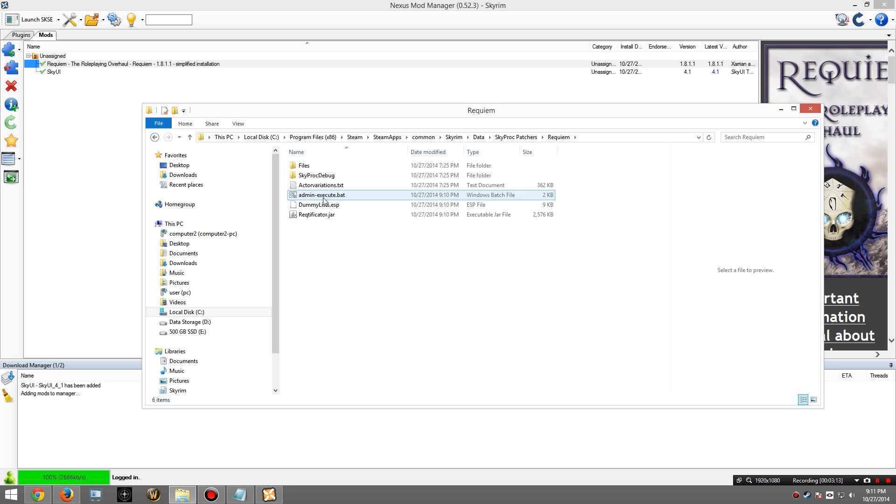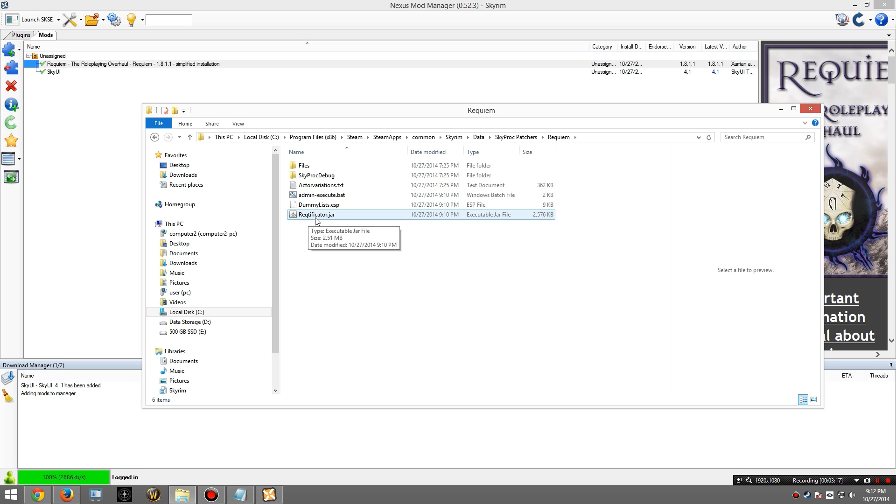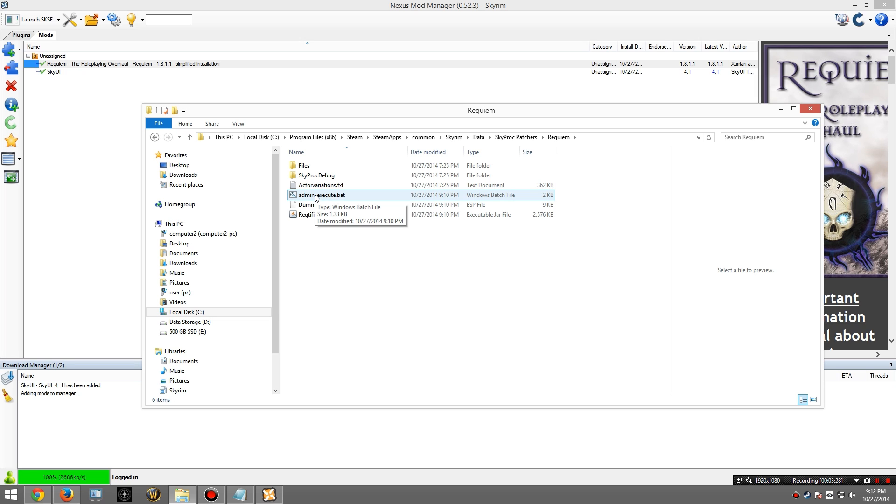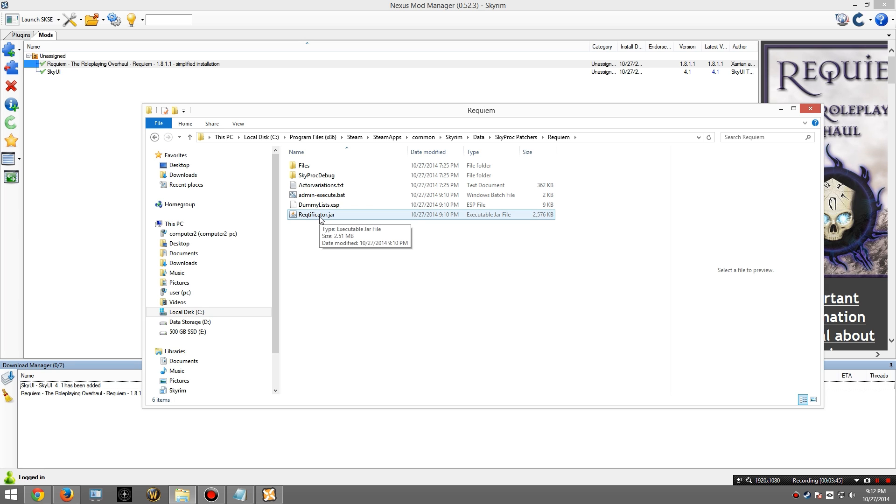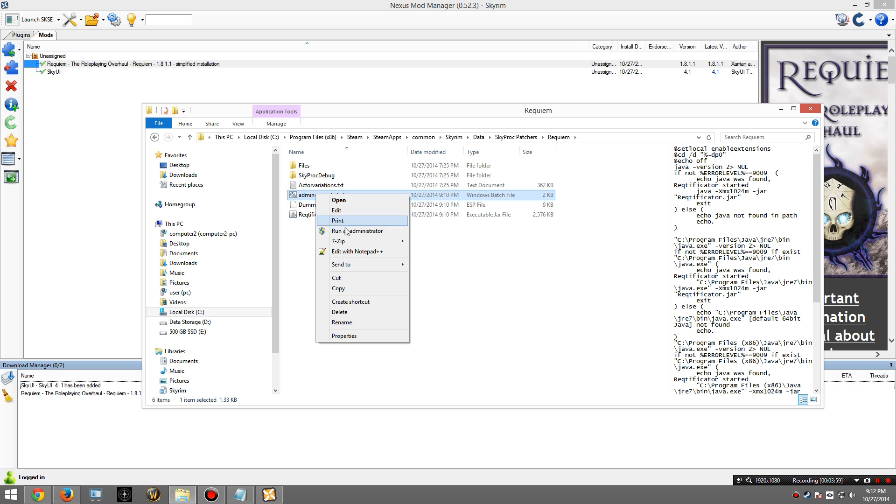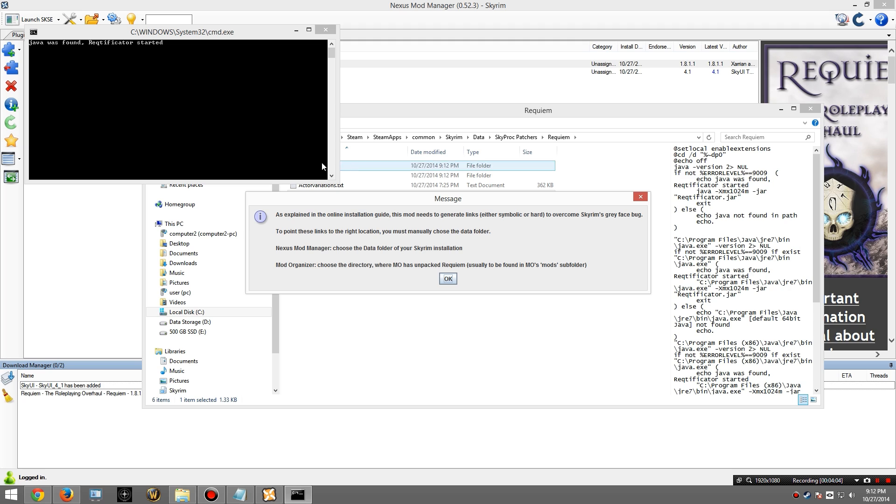One's called Admin Execute and Reqtificator. Now you can execute whatever one you want to do. The description of what these do are described in the installation documents. So I highly encourage you to read it. However, the short version is, if you're an admin and space is maybe a concern to you, I would execute this. If space isn't a big problem, or maybe you don't have admin privileges to your computer, then you might want to use this. Since I have admin privileges to my computer, and space kind of is a concern, I'm just going to go ahead and execute this one. To do so, I'm going to right-click and select Run as Administrator. This part is important. Okay, it says Java was found, and it started the program.